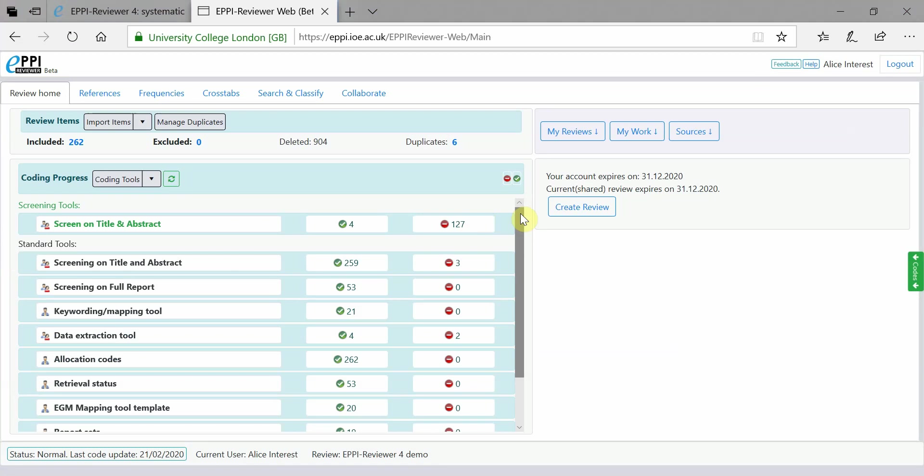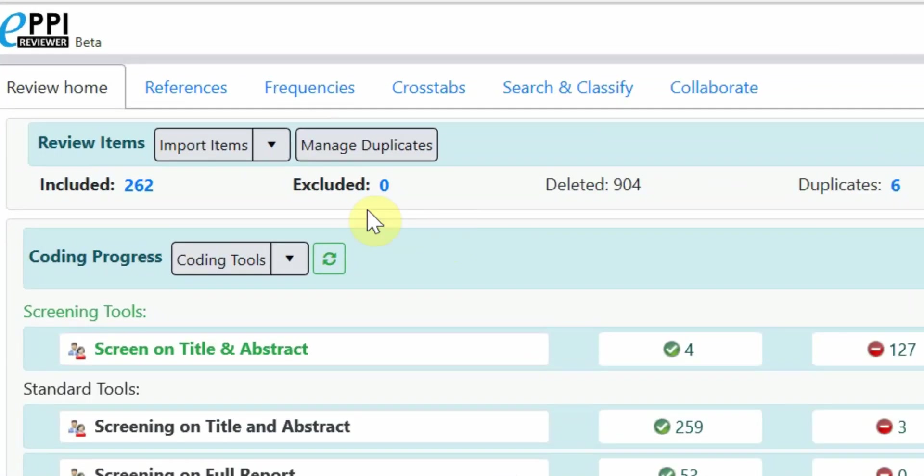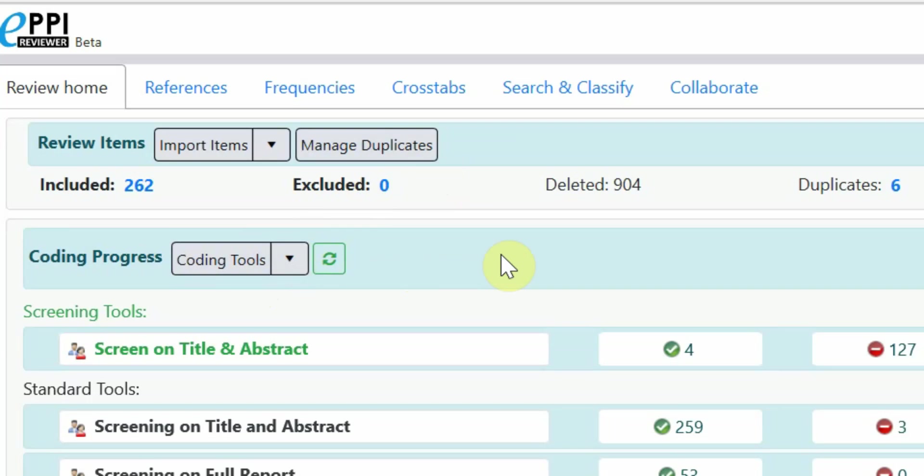This is the review homepage. From here, you can import references, manage duplicates, as well as import and edit coding tools. The review home also shows how many included and excluded items are in your review. It also shows how many you have deleted and how many duplicates were removed.